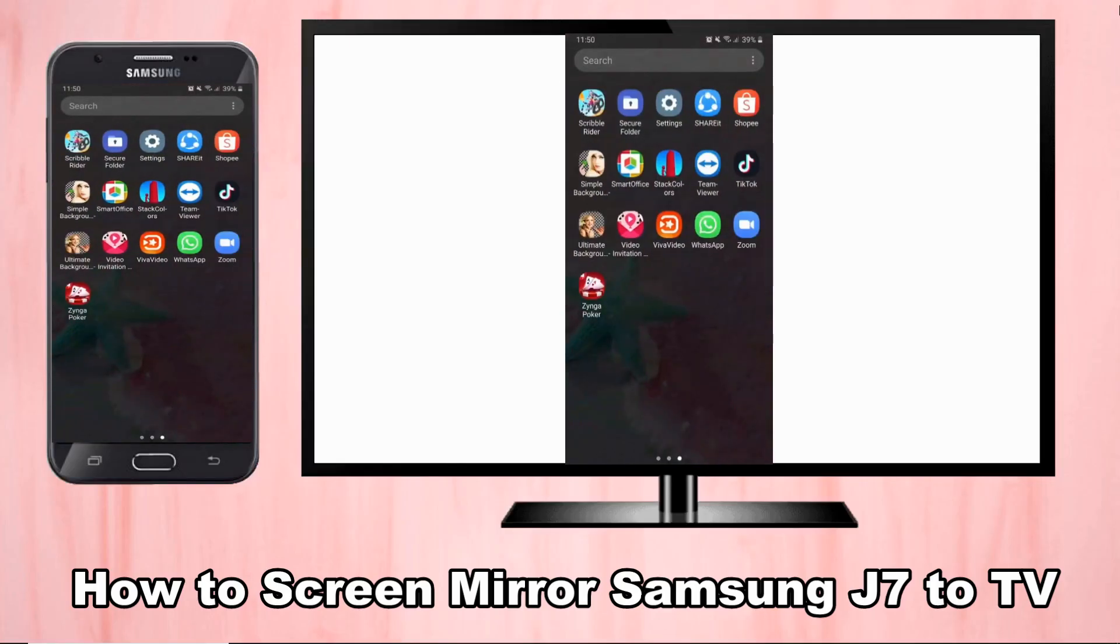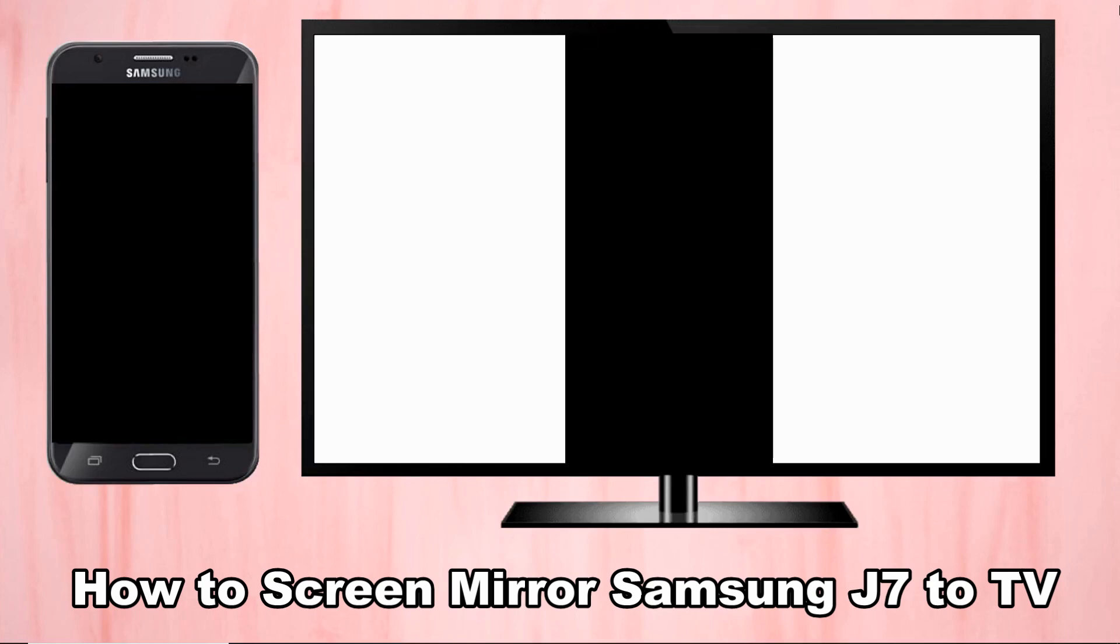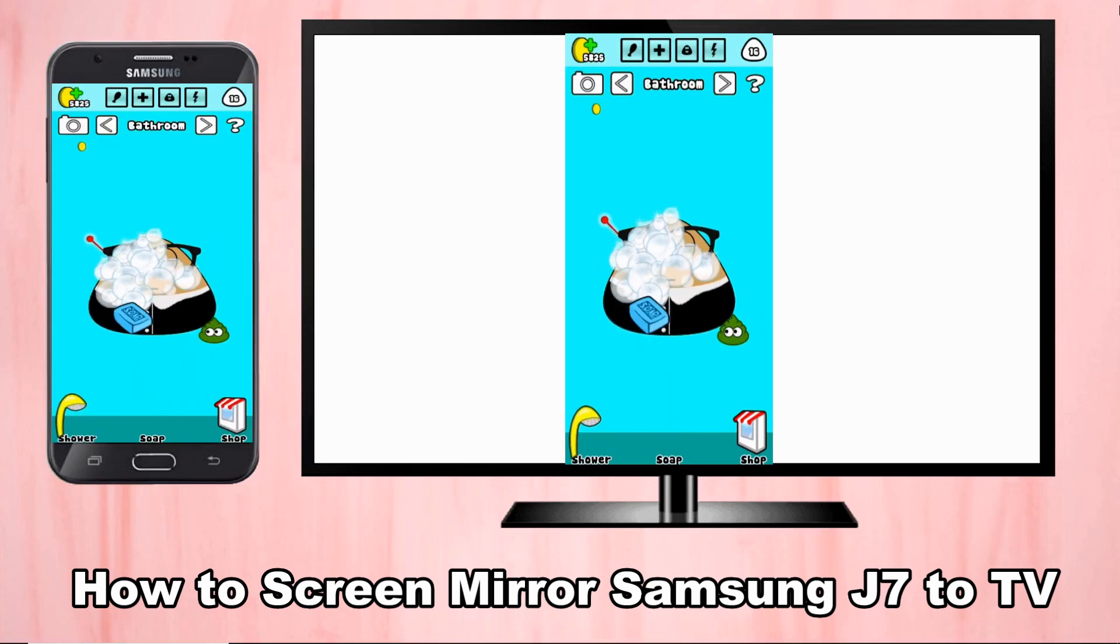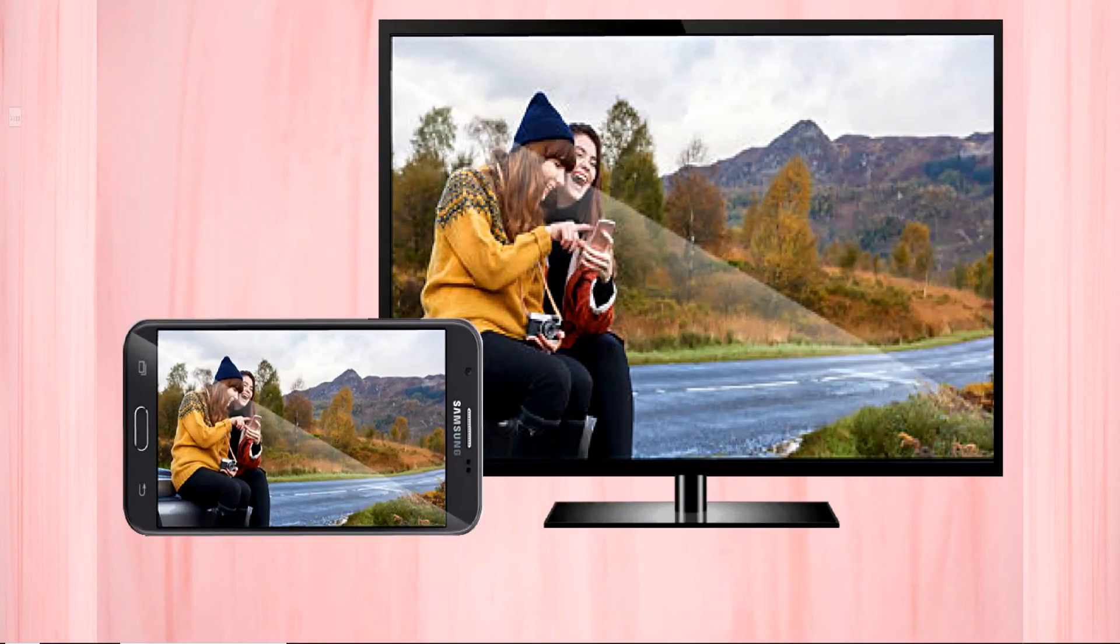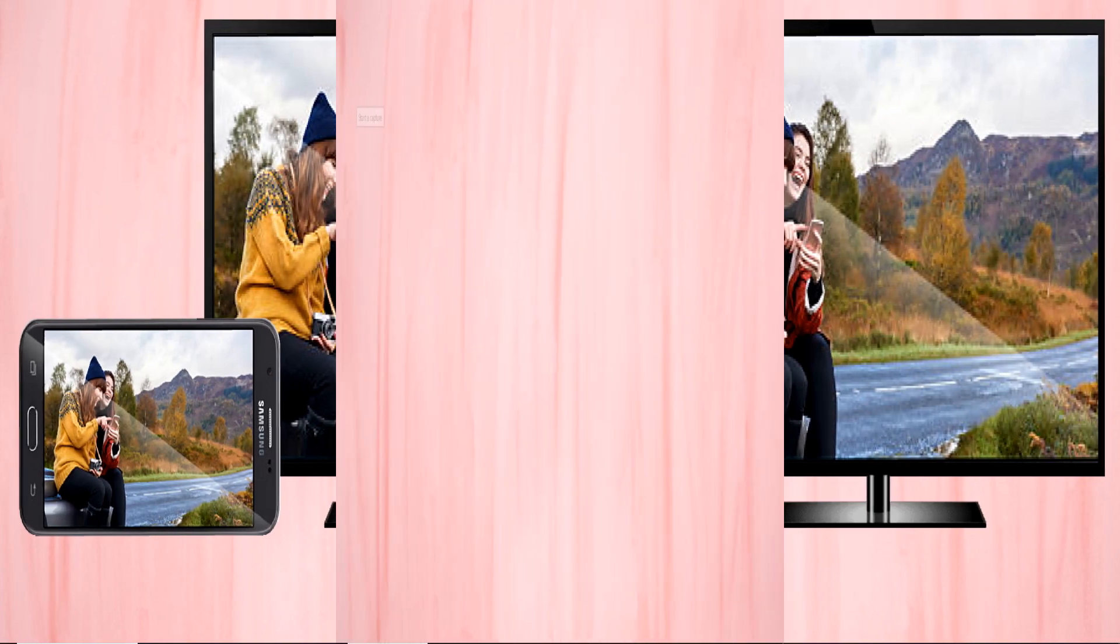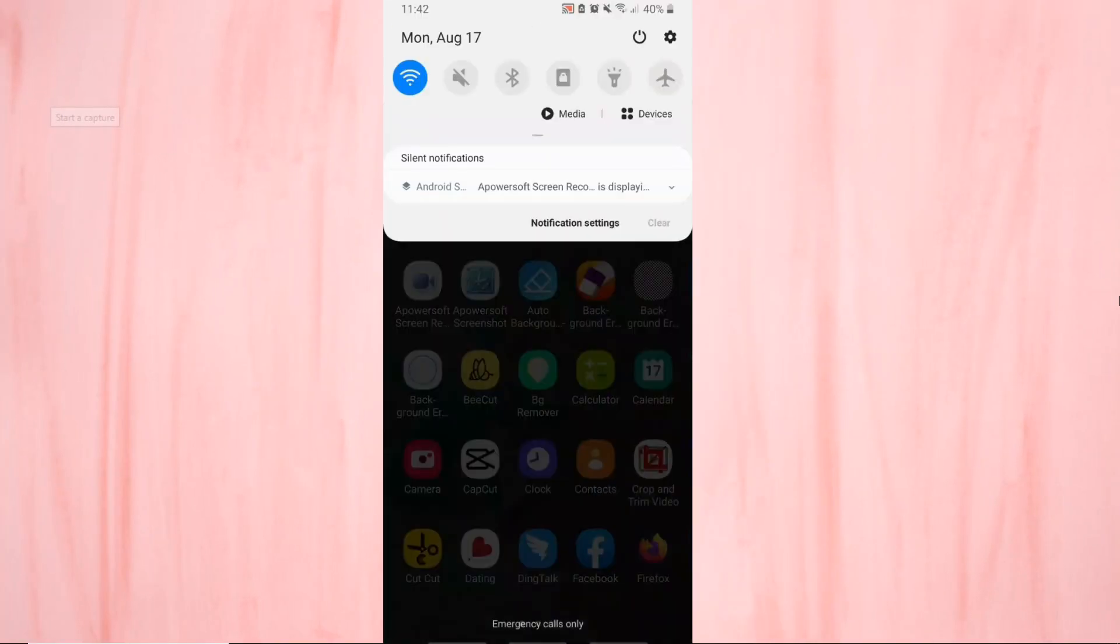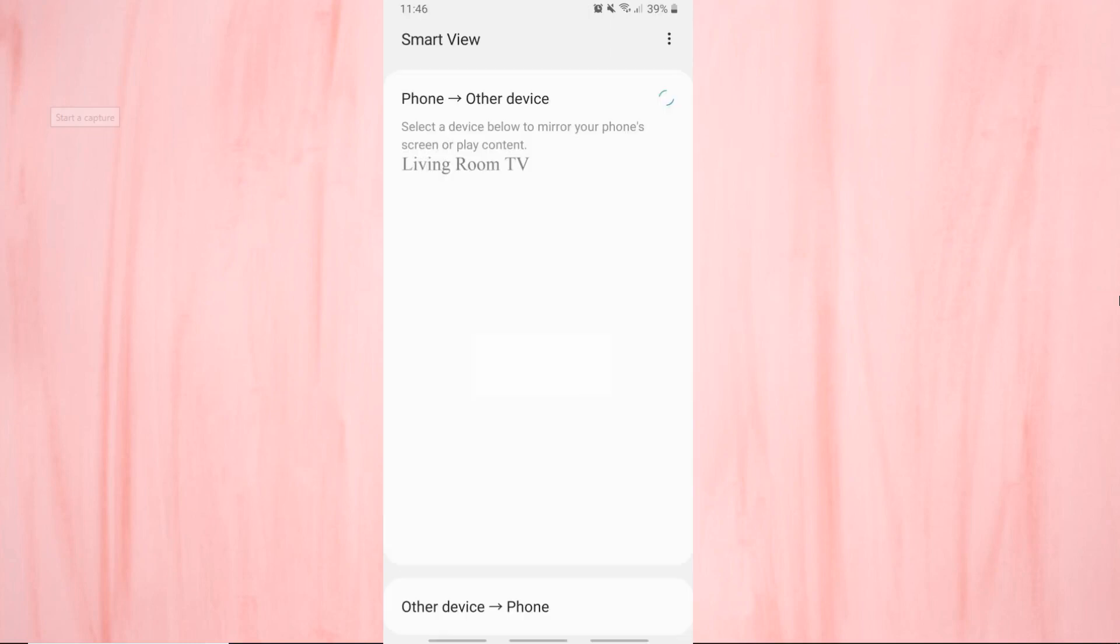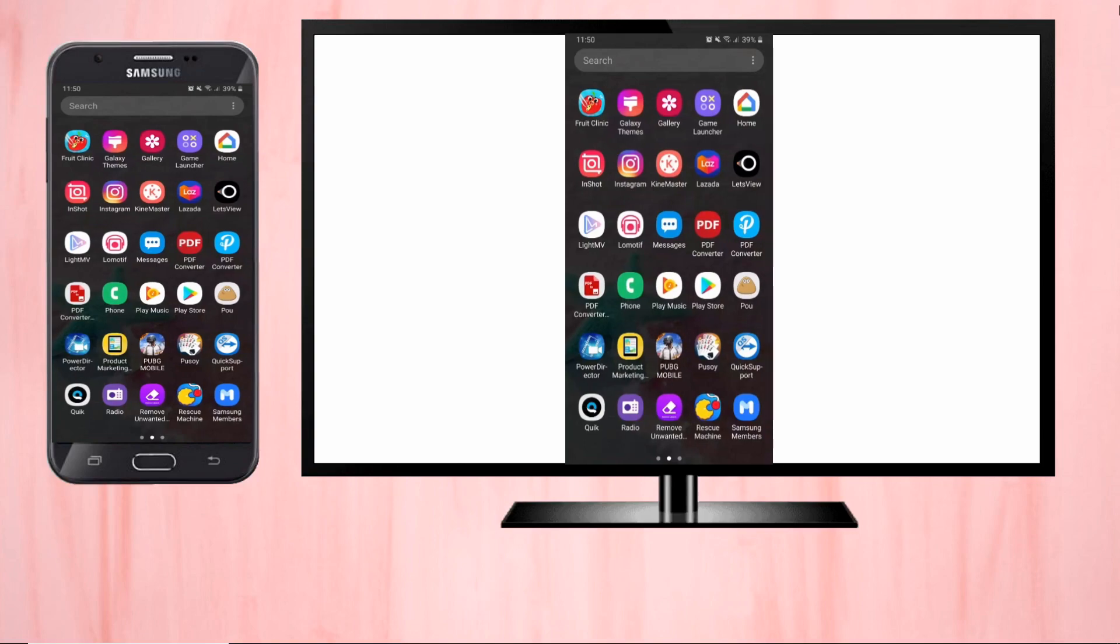Good day guys, today I will show you how to screen mirror Samsung J7 to TV. First is the built-in tool Smart View. Connect your Samsung J7 and your TV to the same internet. On your Samsung phone, show the notification panel and tap Smart View. Select the name of your TV and your phone will be streamed to your TV immediately.